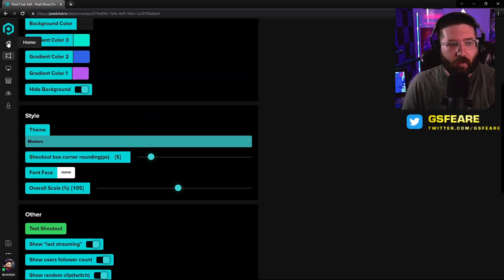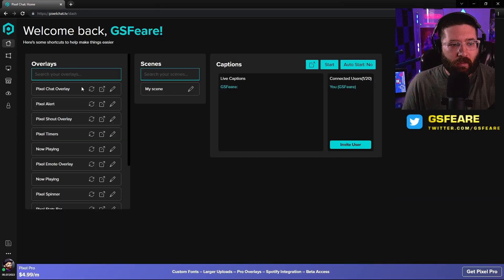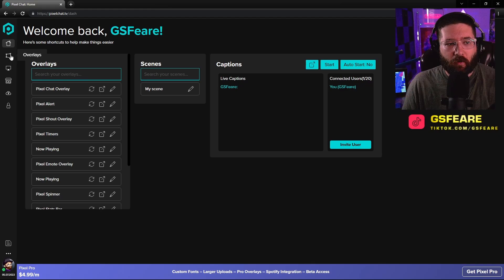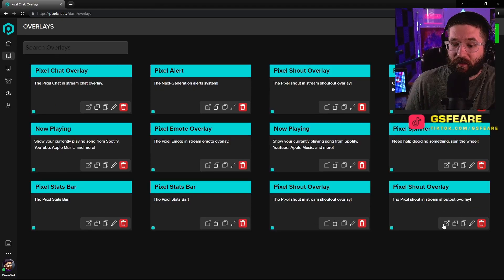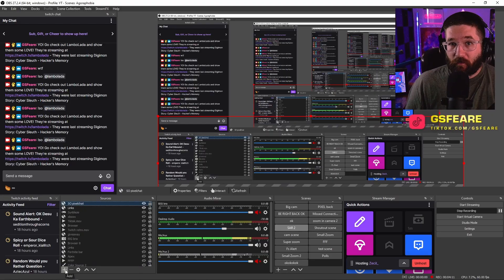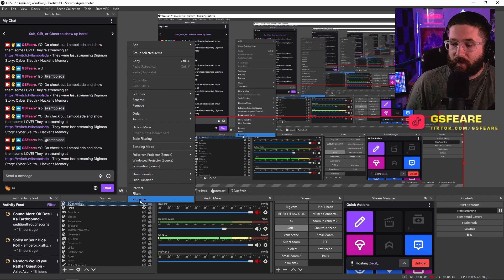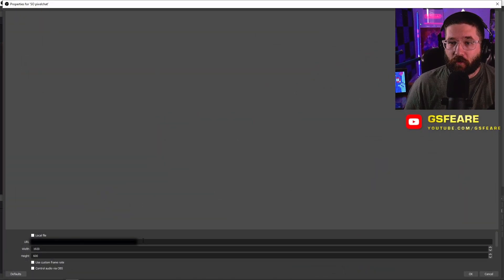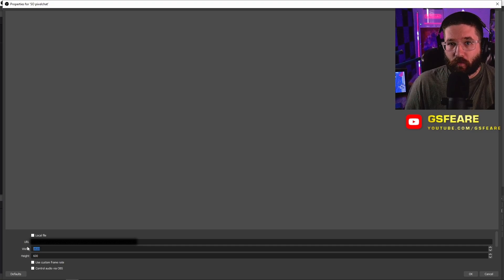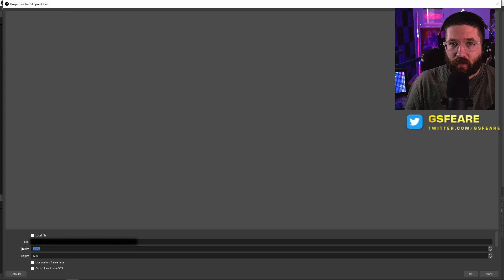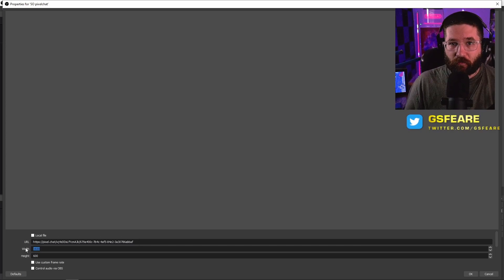So once you're done with that, come over here to home and then come over here to overlays and click copy. Then come over to your OBS, click the plus, and add a browser source right there. Change the URL to whatever your URL was that you just copied, and then change the width to 1920. It should be 1920 by 600. After you make it, you can change it however big or small you want, but that is just the best width and height for me.